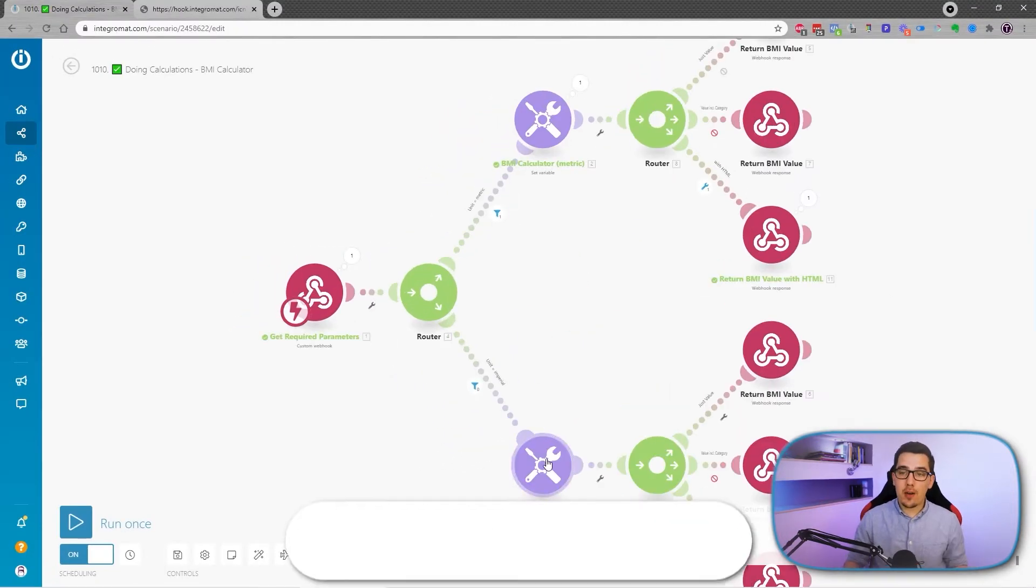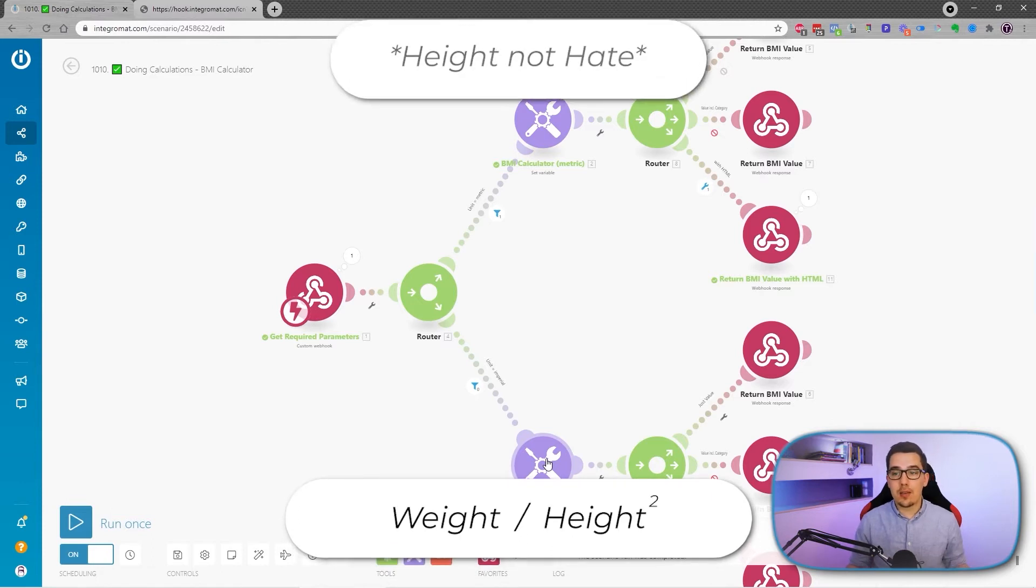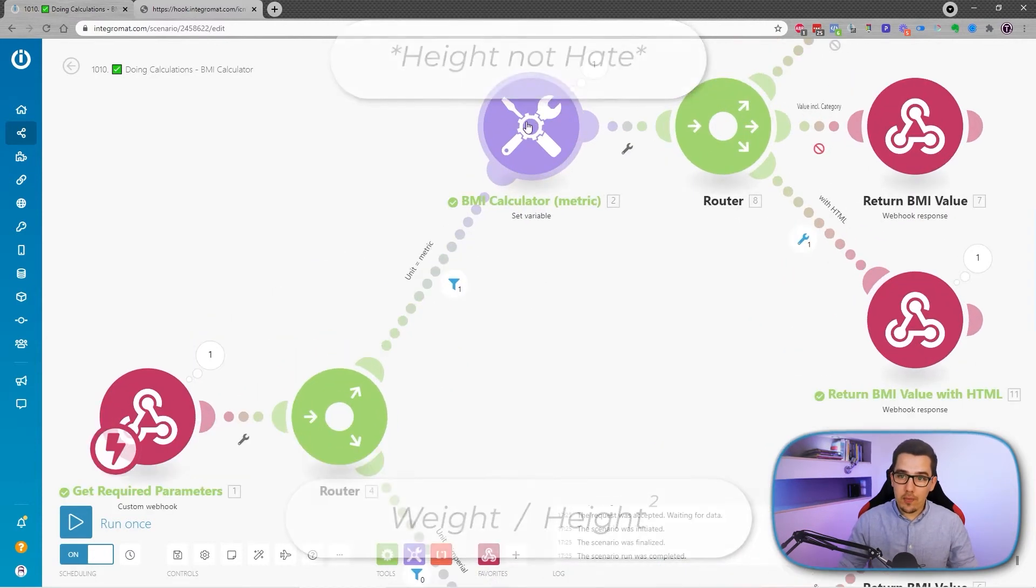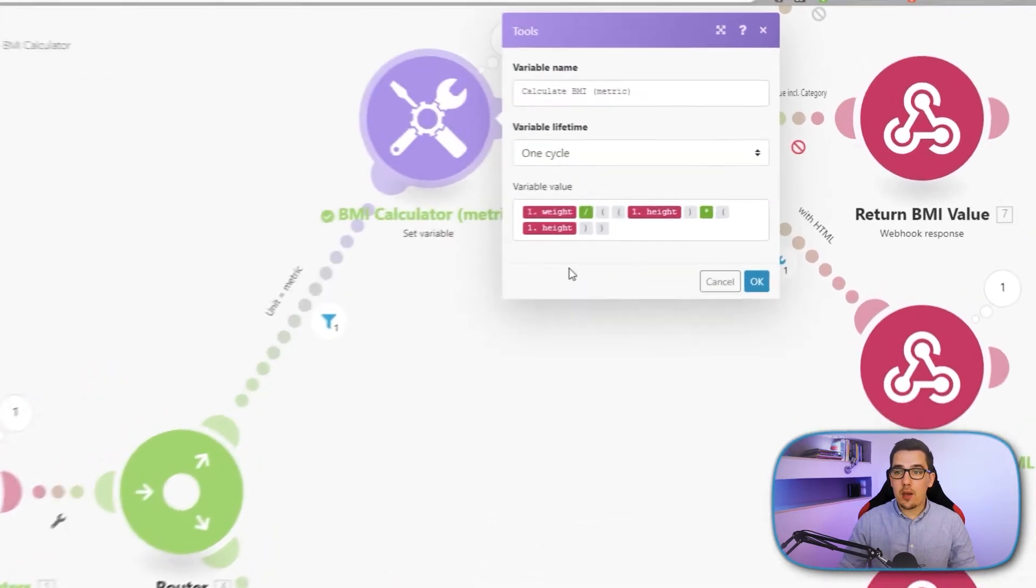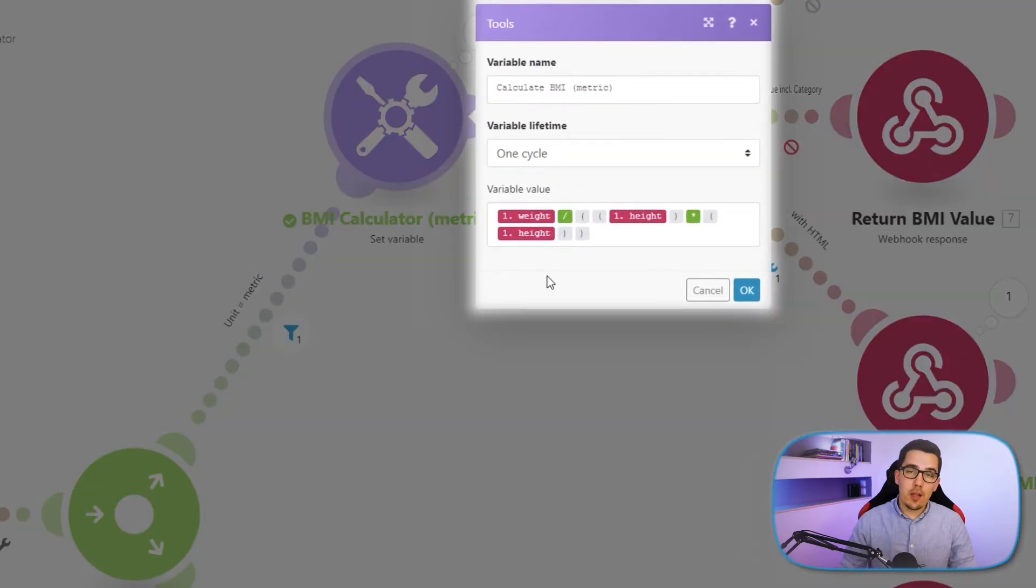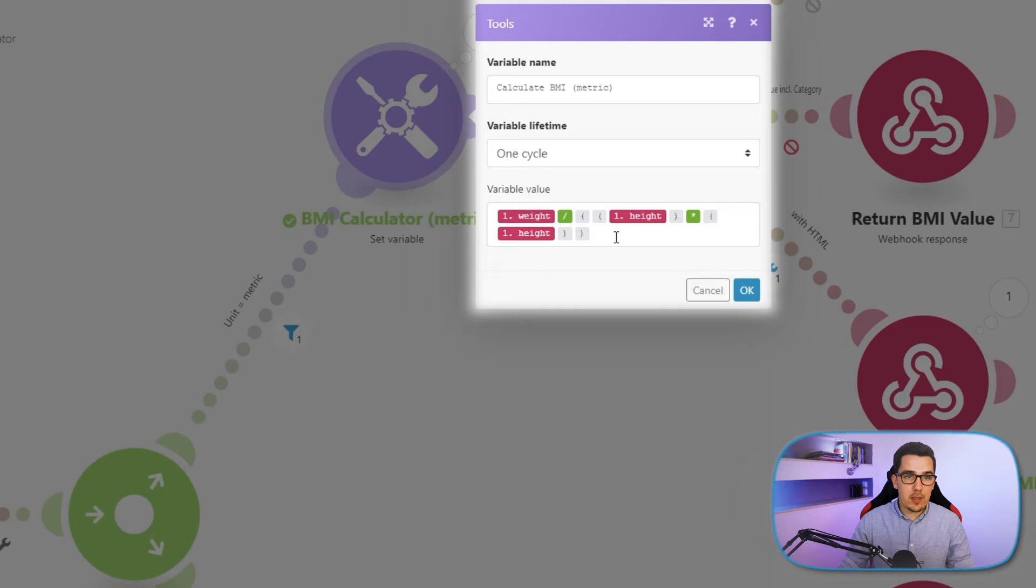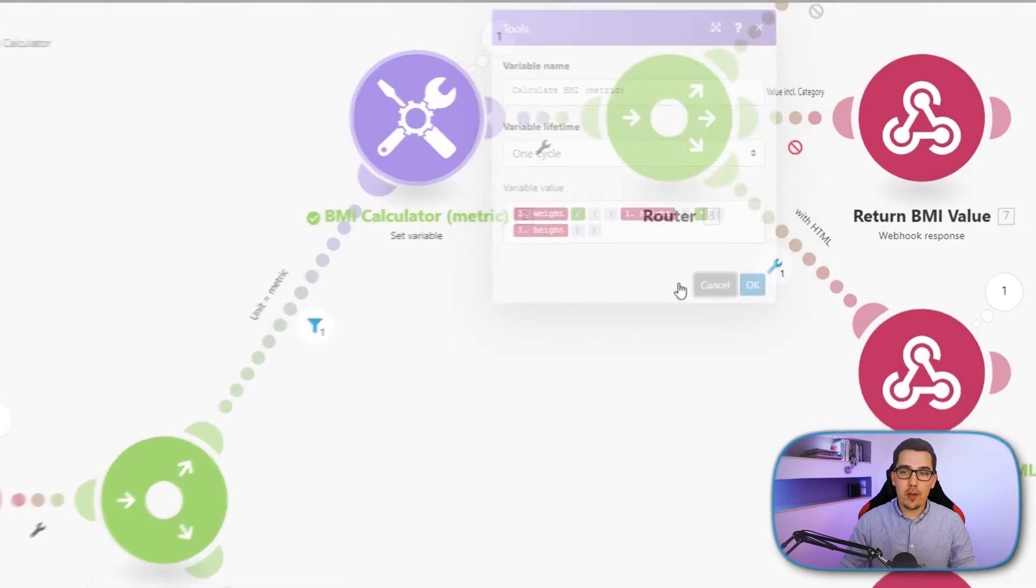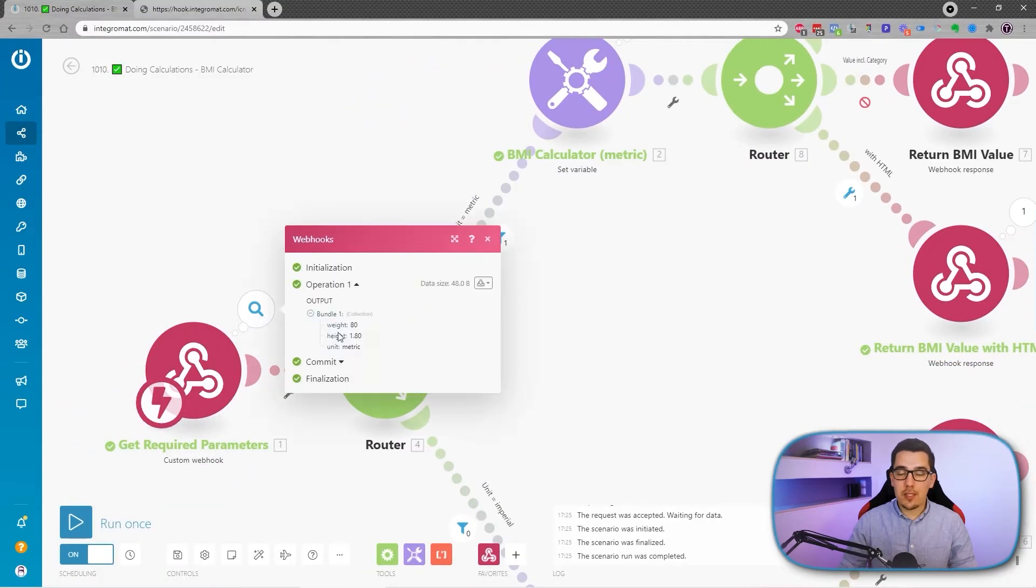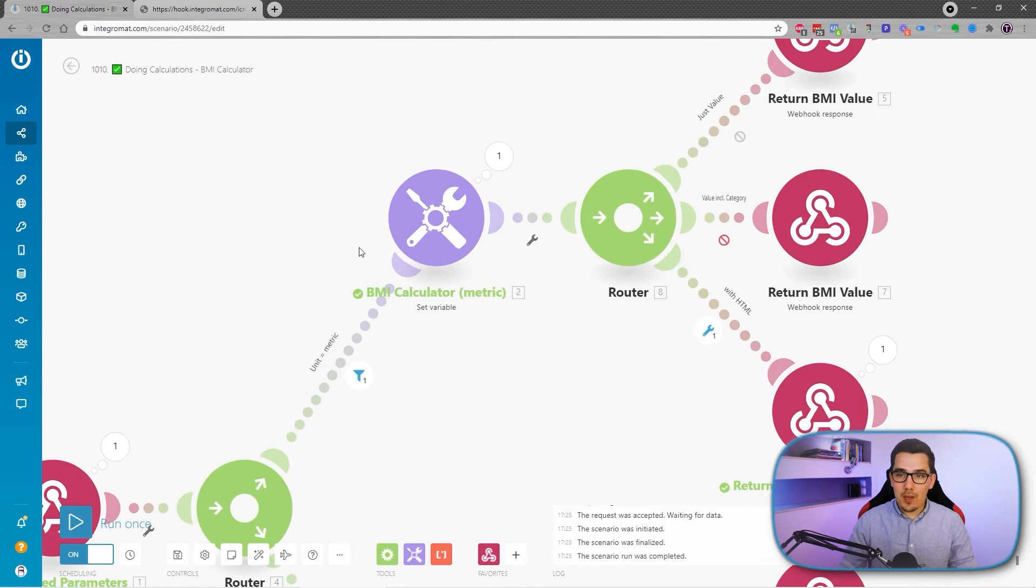The formula for the BMI is weight divided by the height two times. And this is how I set it up in Integromat, and then it's using the value that you've passed in from the webhook. So in the webhook data that we get, these are the parameters that we have already seen here, which are at the top. We get them into Integromat and then we can use them further inside of our variable, inside of our formula.